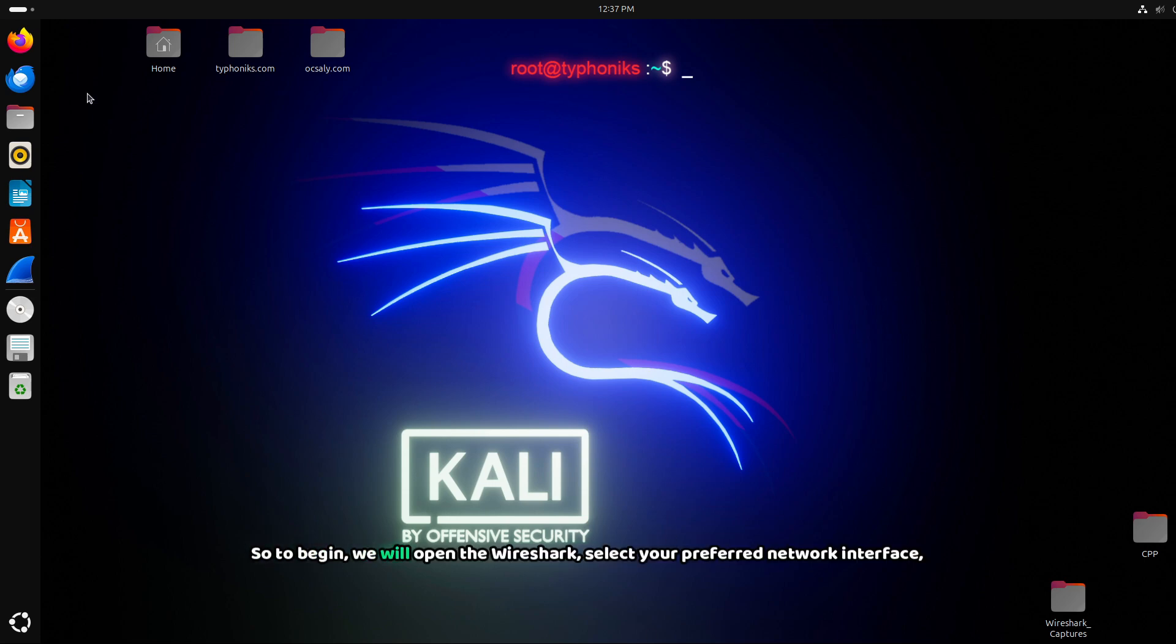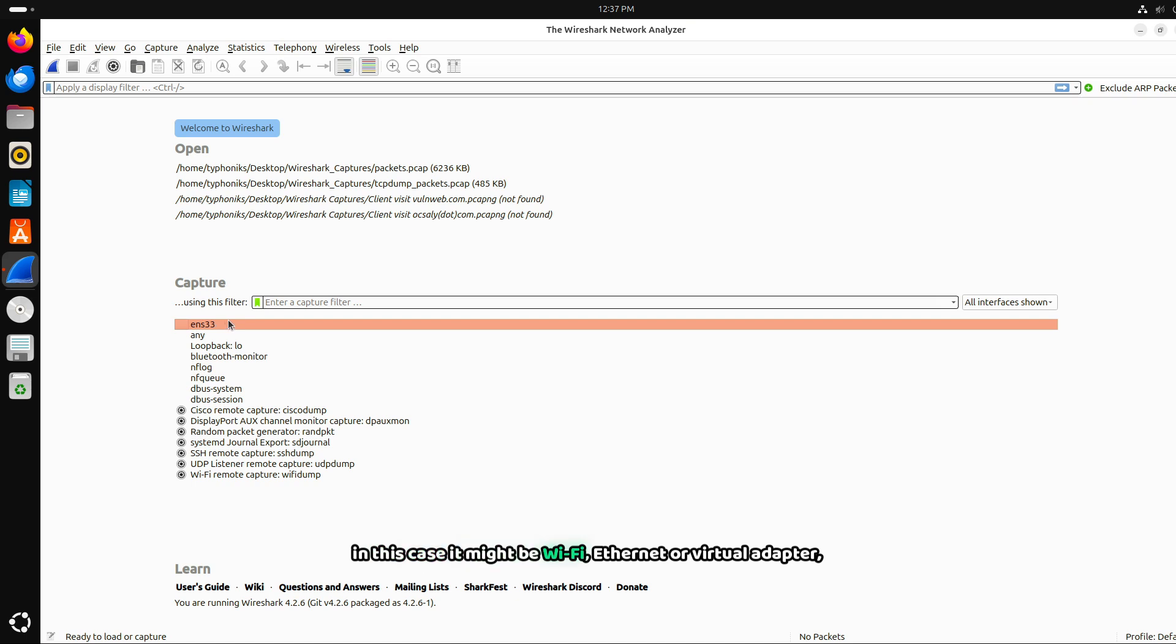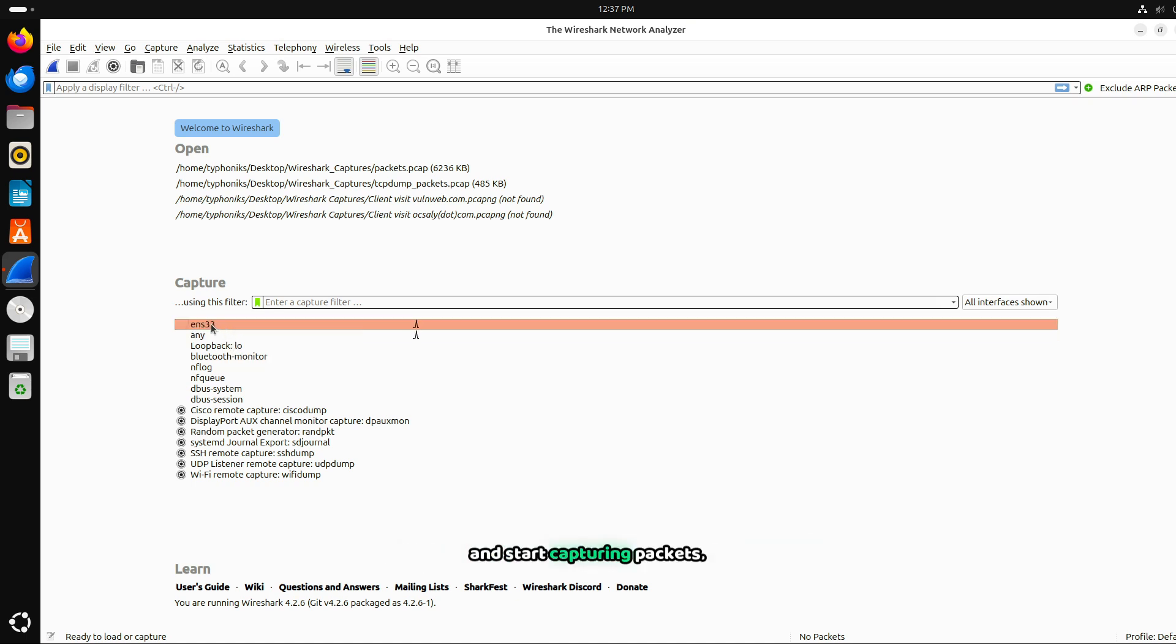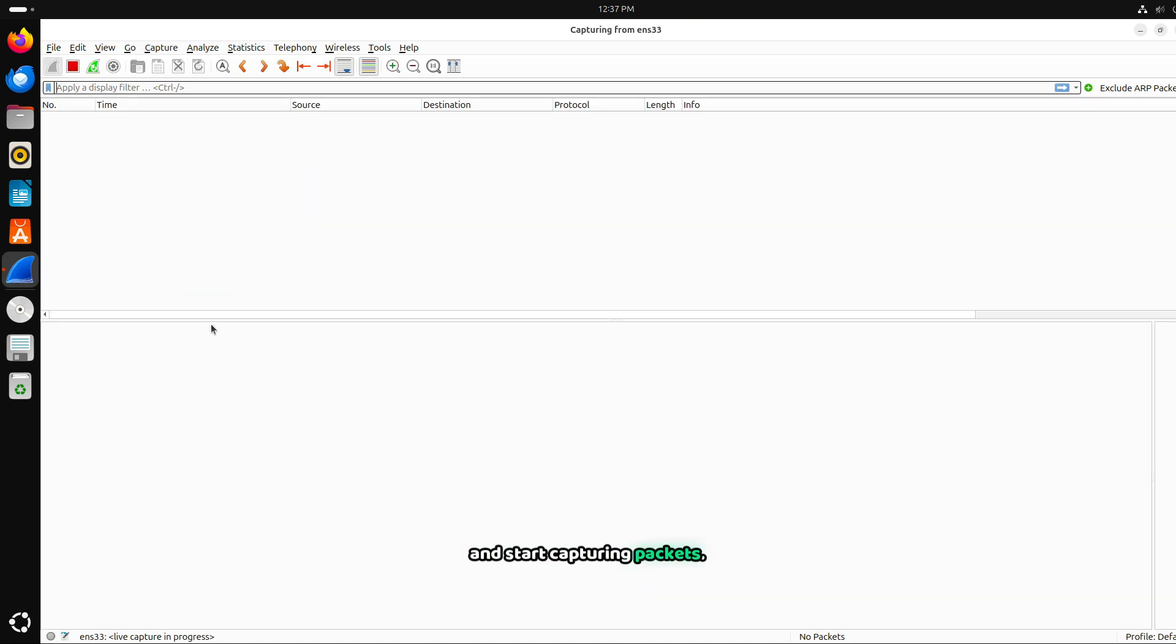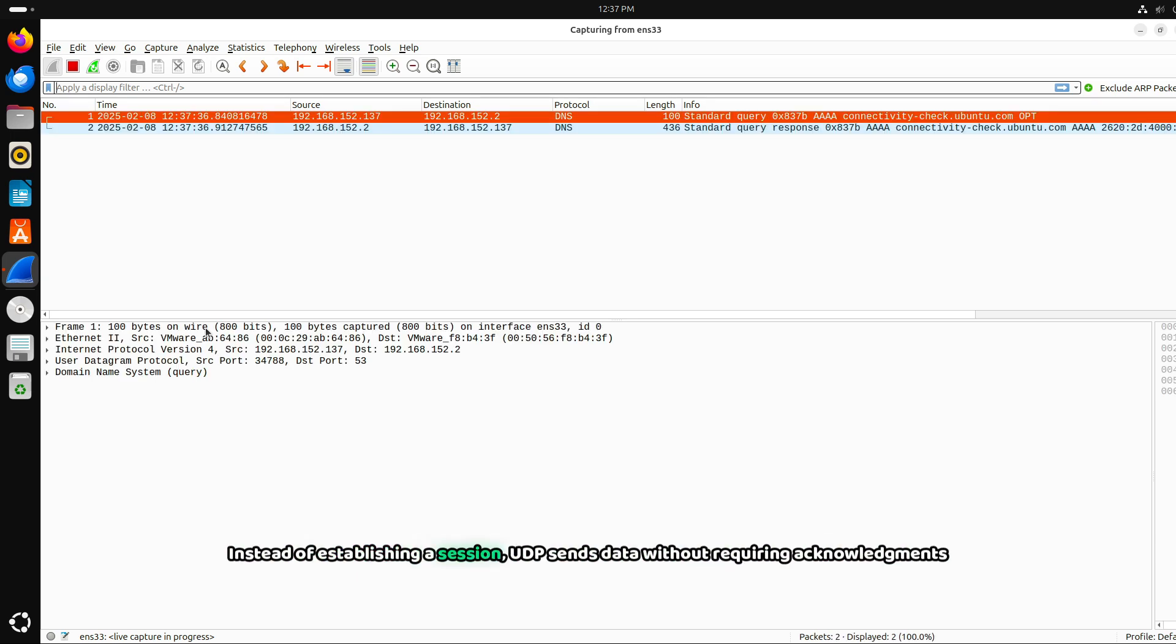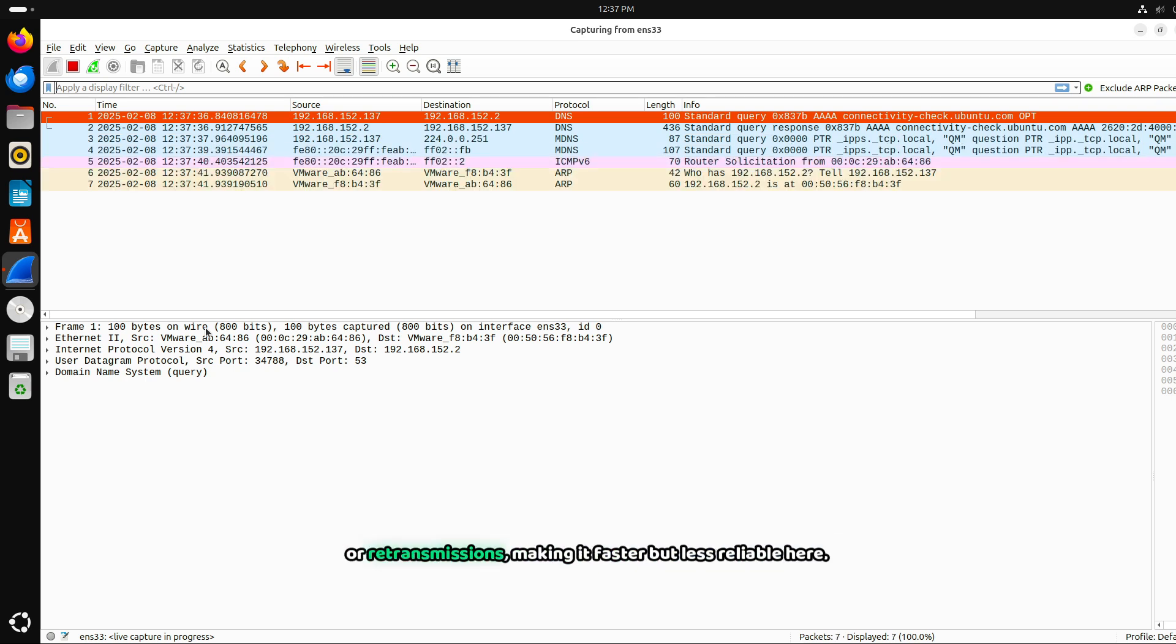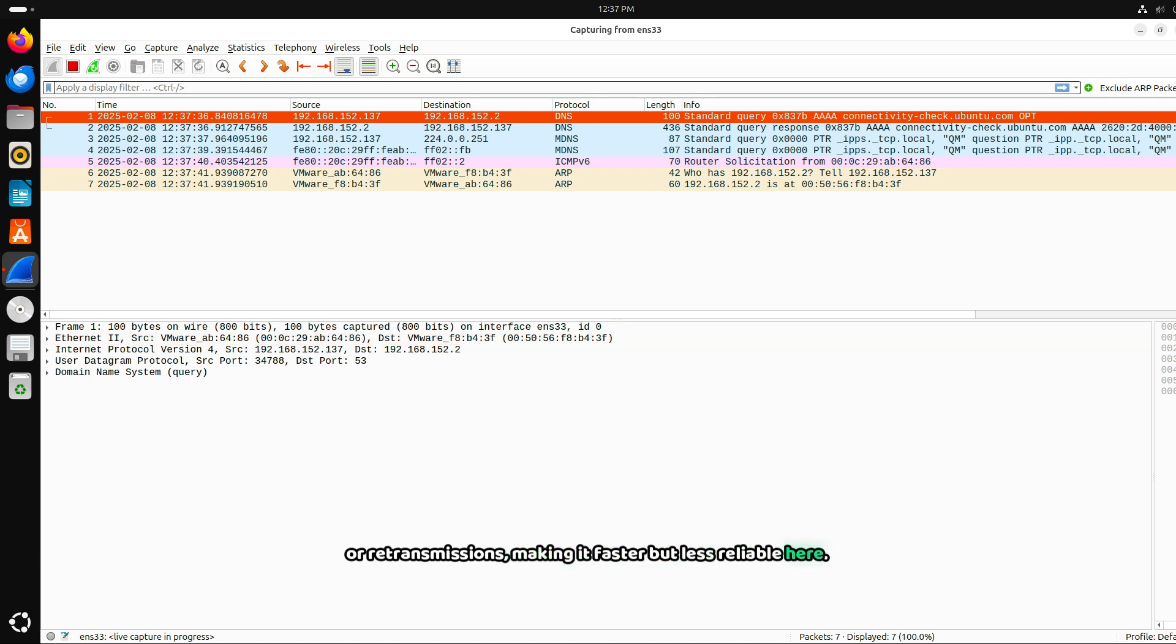To begin, we will open Wireshark, select your preferred network interface, in this case it might be Wi-Fi, Ethernet or virtual adapter, and start capturing packets. Since UDP is a connectionless protocol, it behaves differently from TCP. Instead of establishing a session, UDP sends data without requiring acknowledgments or retransmissions, making it faster but less reliable.